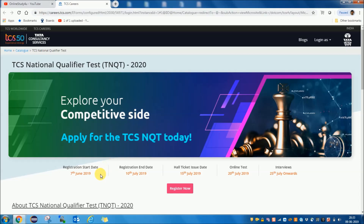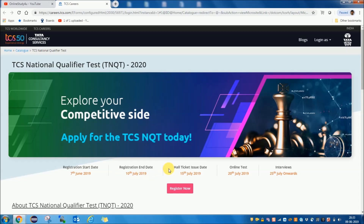The registration has already started from 7th of June and will end on 10th of July 2019. The hall ticket will be issued on 15th of July, the online test will be conducted on 28th of July, and the interviews will be from 25th of July onwards.